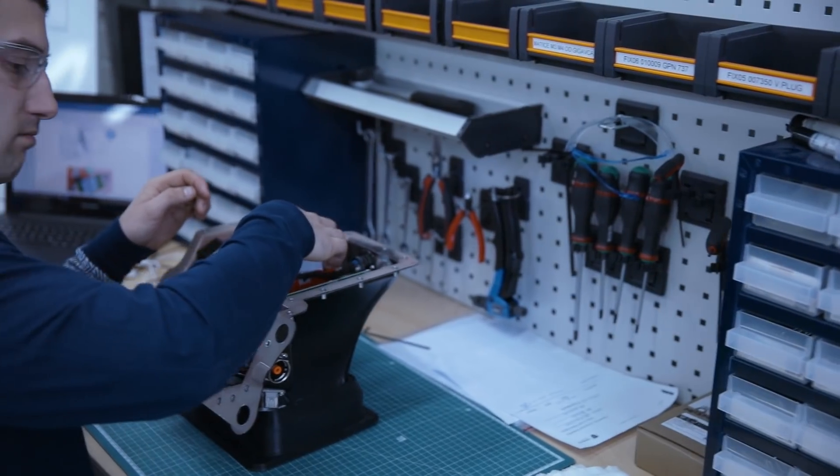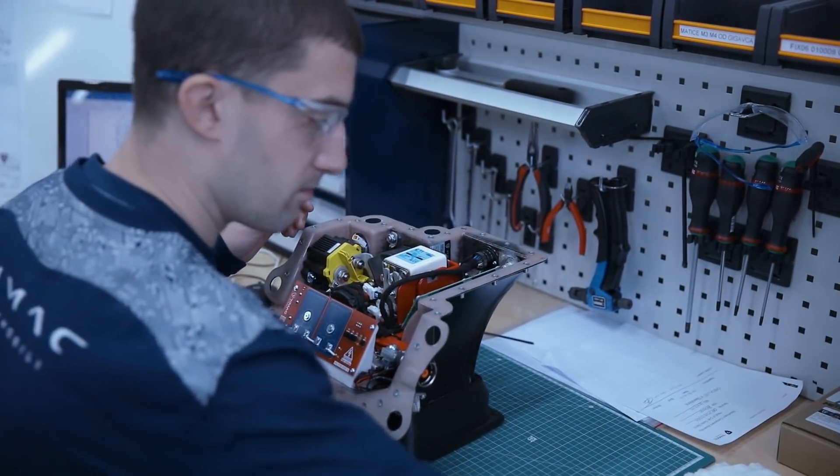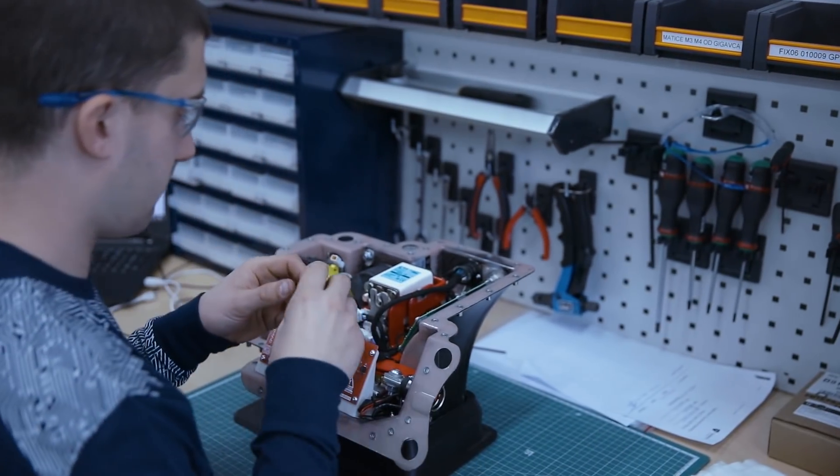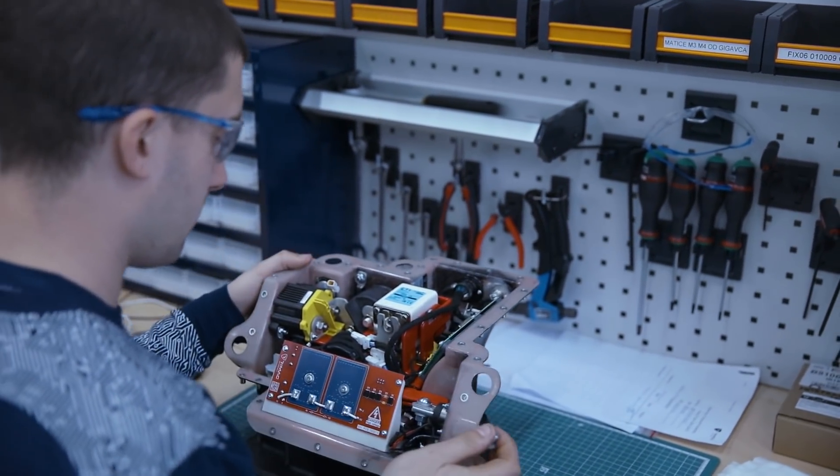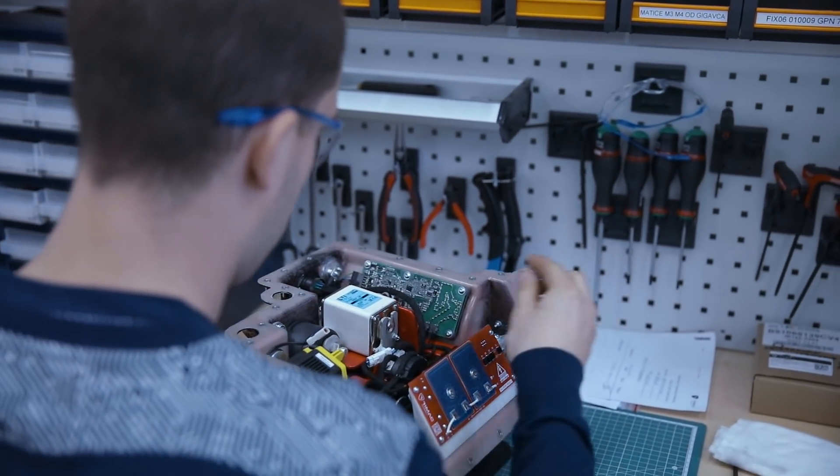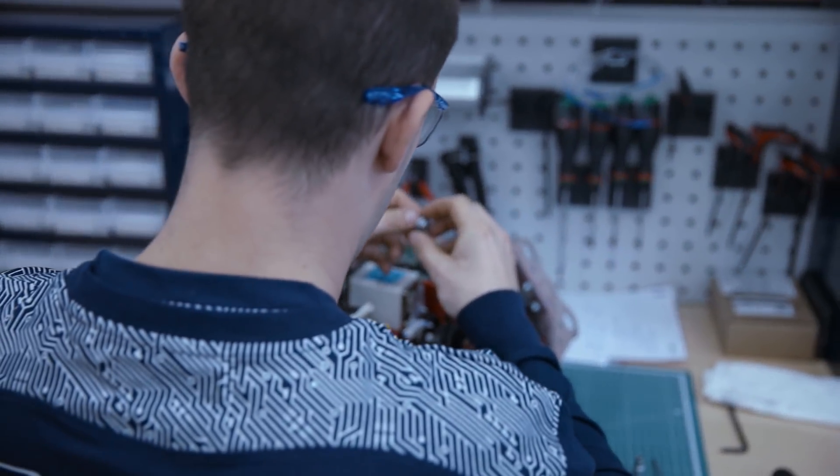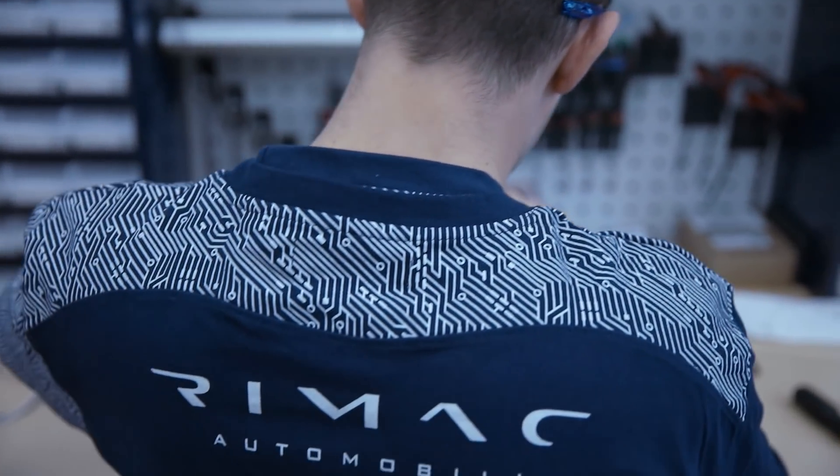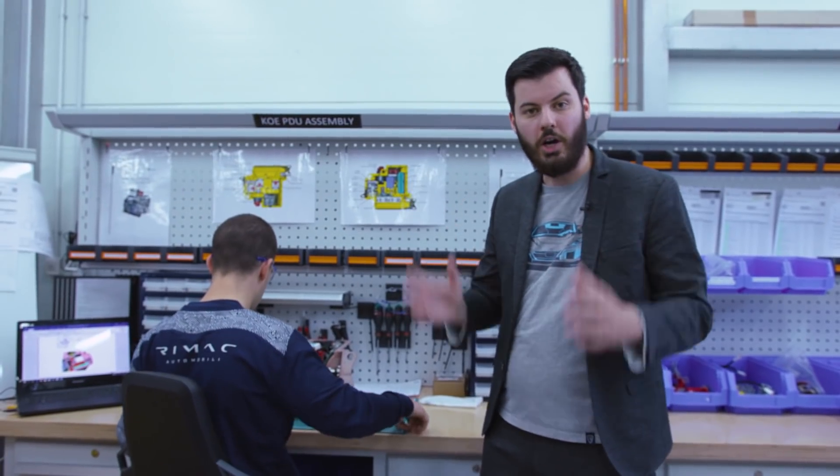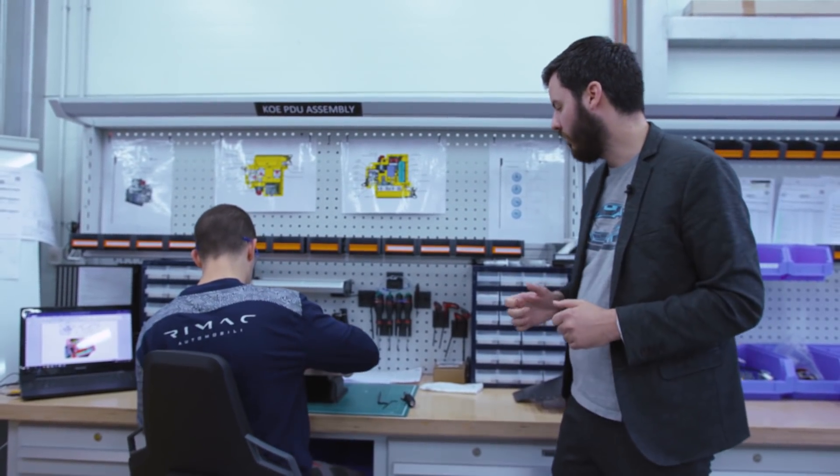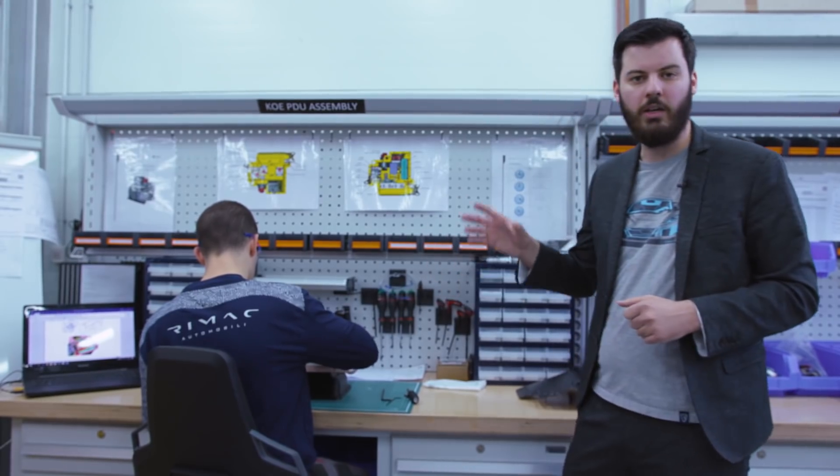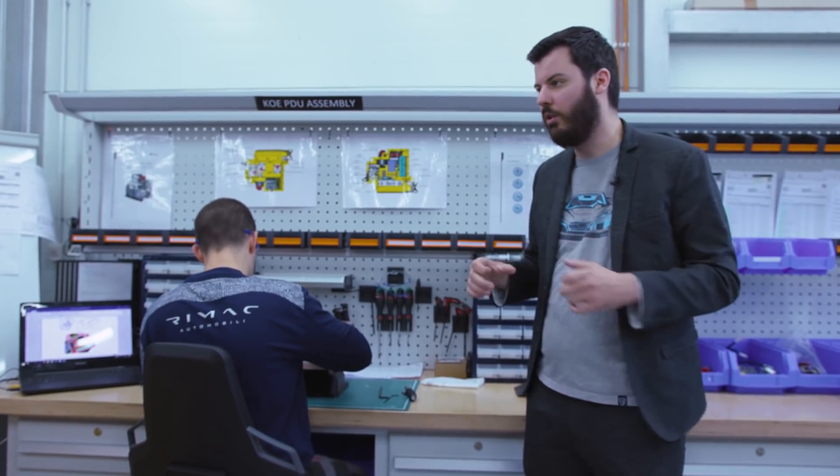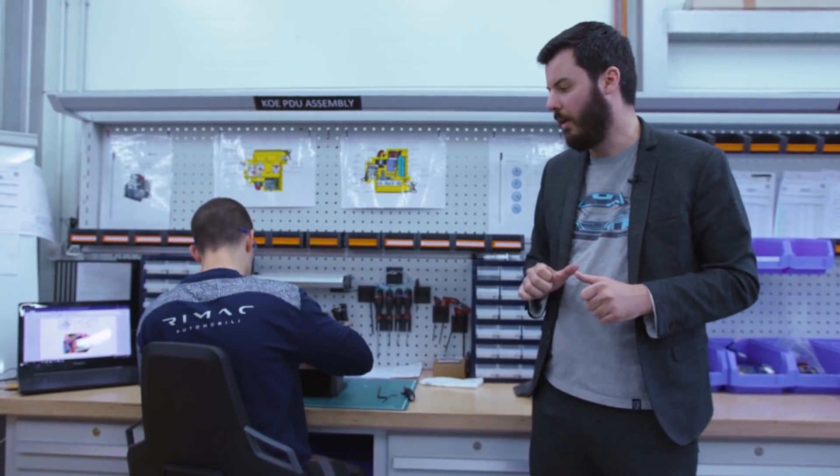What we do here is power distribution units for the Koenigsegg Regera. Here's an example how that looks like. That's basically taking care of distributing the high voltage current between the battery and the other devices in the car. The inverters, the charger, the DC-DC, the heater, the air conditioning. It has a bunch of electronics, wiring, composites which are made around here and then being assembled.